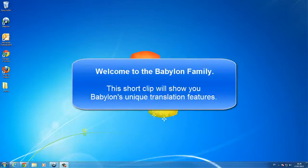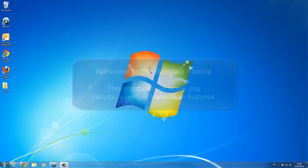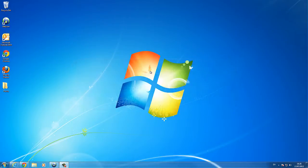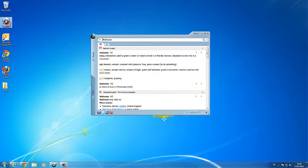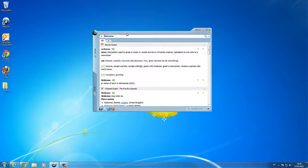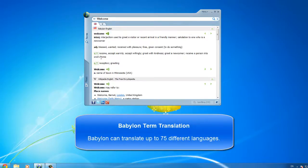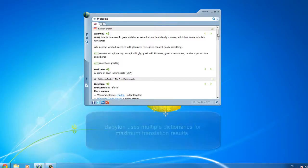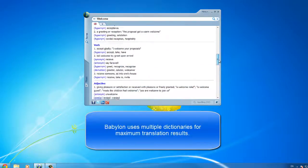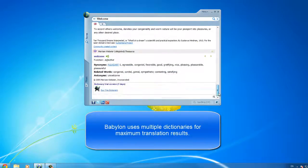Welcome to the Babylon family. This short clip will show you Babylon's unique translation features. Babylon can translate up to 75 different languages and uses multiple dictionaries for maximum translation results.